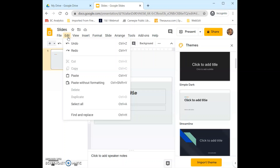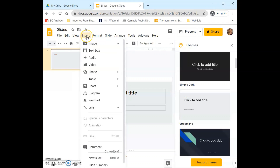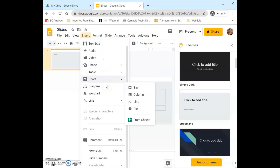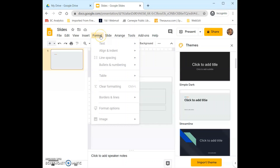Next to that we have Edit — again the same as with Google Docs: undo, redo, cut, copy, paste, and find and replace. View allows us to change the way we are viewing our slides or we could put it into present mode which is full screen. Next to that we have Insert, which is a little different for slides — we can add images, text boxes, audio, video, shapes, tables, charts, and add a new slide. Again we have Format, so once we get text into our slides we could edit it using the Format tab — this includes line spacing, bullet points and numbered lists, tables, images, alignment, and indentations.